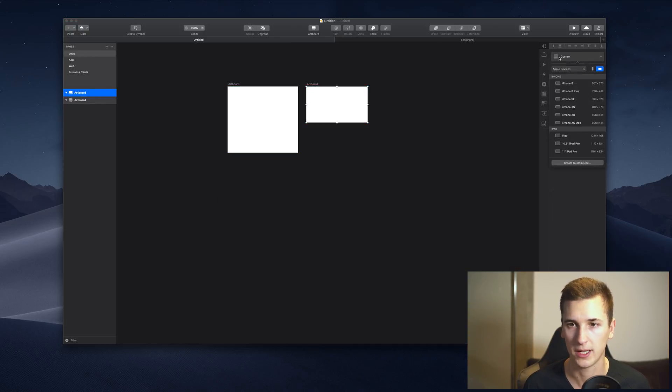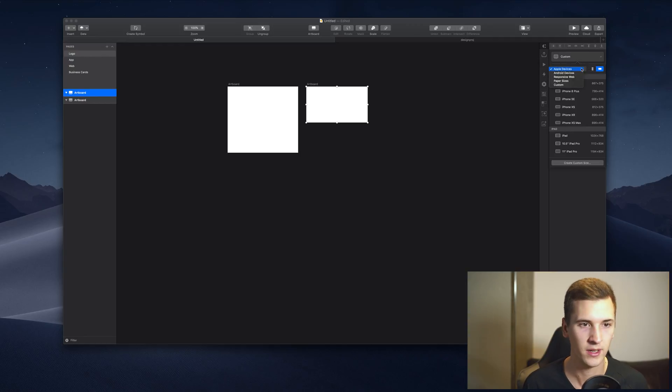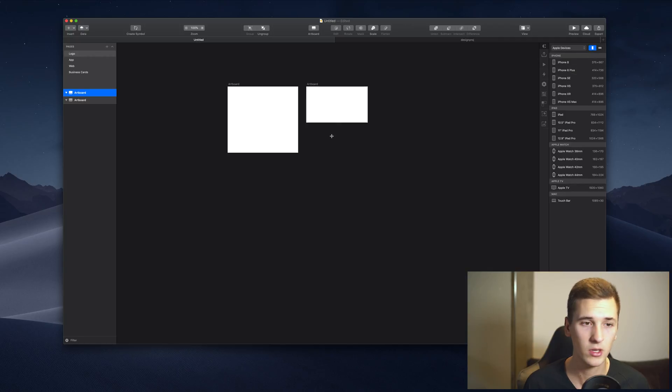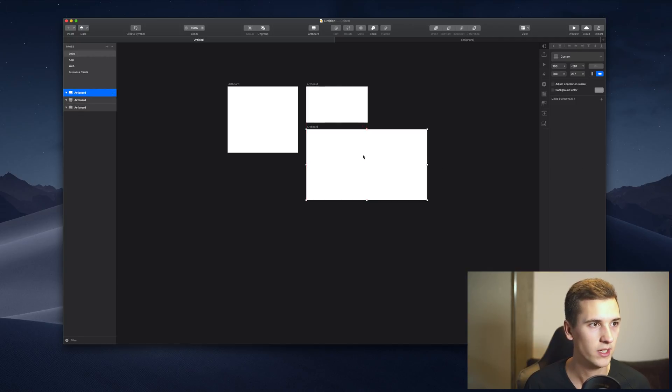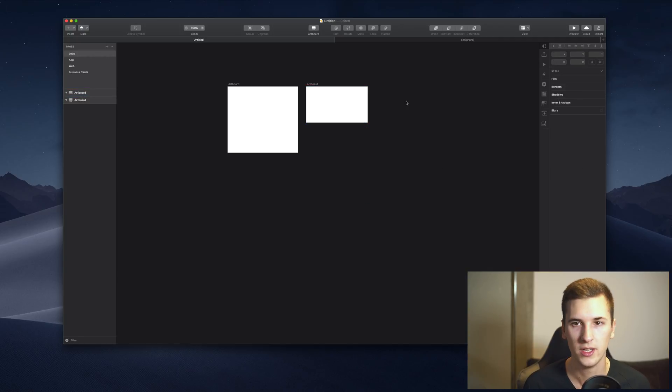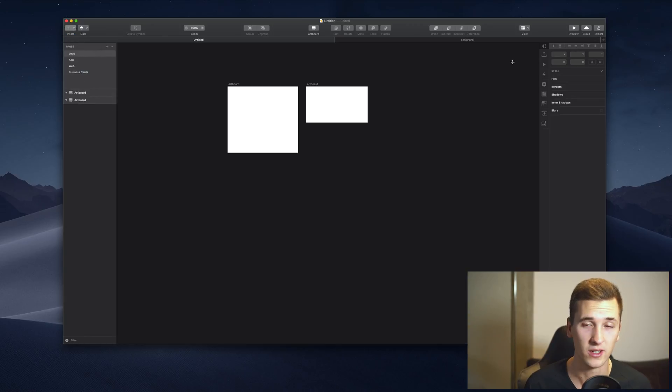Like predetermined sizes. Of course you can add also an artboard just in the size that you want, but it's always a good shout to create an artboard using one of those devices right here.